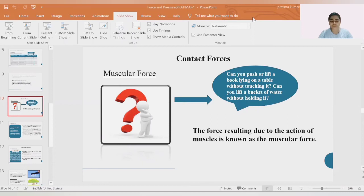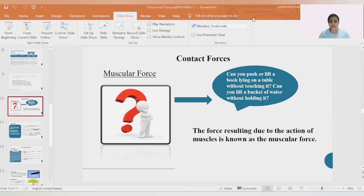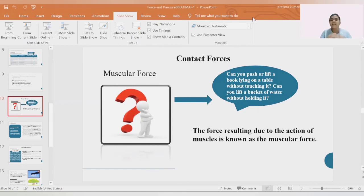Now, if someone asks you to define contact force, what would you say? You should be able to answer because the concept is clear by now. Contact forces are the forces which require contact to occur. Until there is no contact between two objects, we cannot see that force.